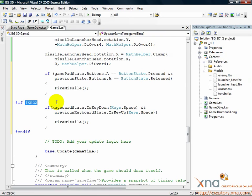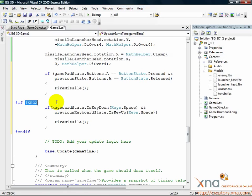Finally, we need to have some code that updates the previous gamepad state and keyboard state structures. It should be at the end of the update call after we've done everything we need to do with the current state.